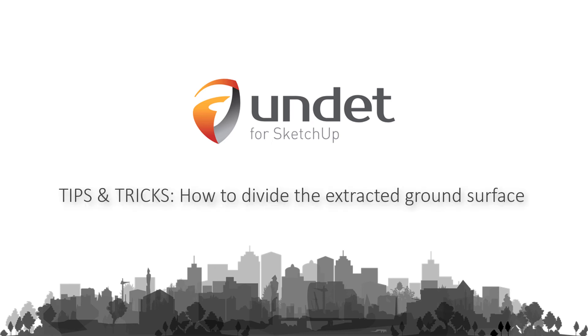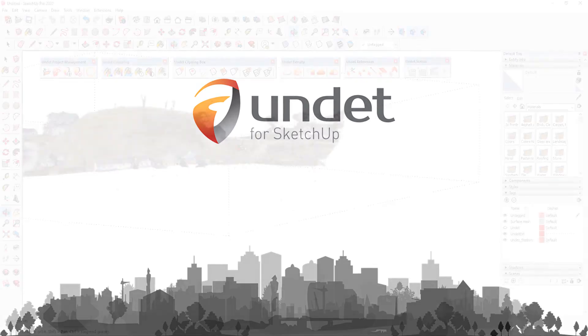UNDEBT for SketchUp Tips and Tricks. How to Divide the Extracted Ground Surface Mesh.